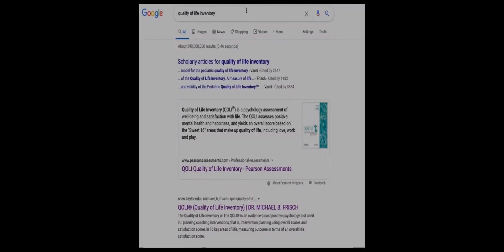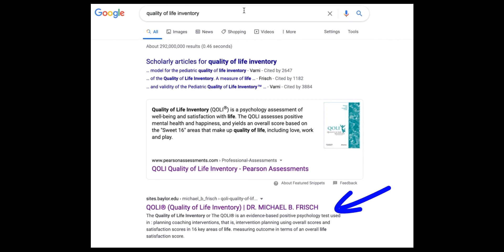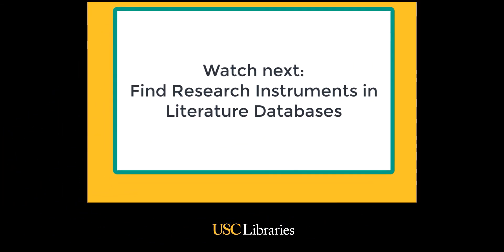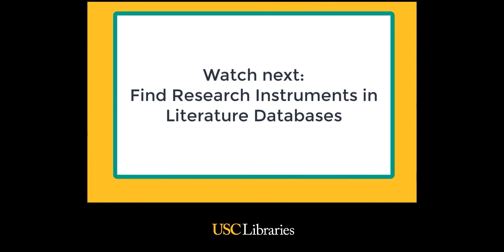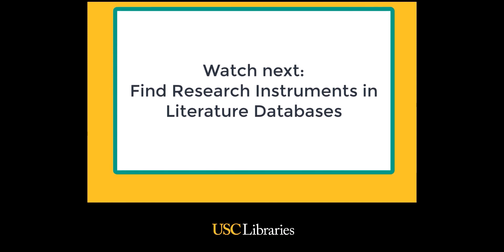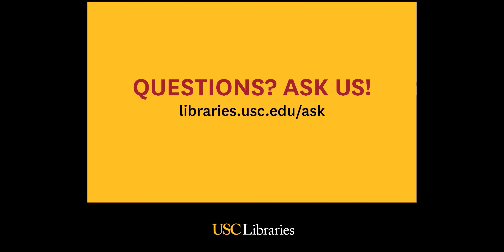If the author or publisher contact information is not listed in one of these databases, search the internet for the name of the instrument or author to learn how to access the instrument you have identified. For more strategies for finding research instruments, watch the other video in this series, Find Research Instruments in Literature Databases. Please contact USC Libraries for help. Thank you.